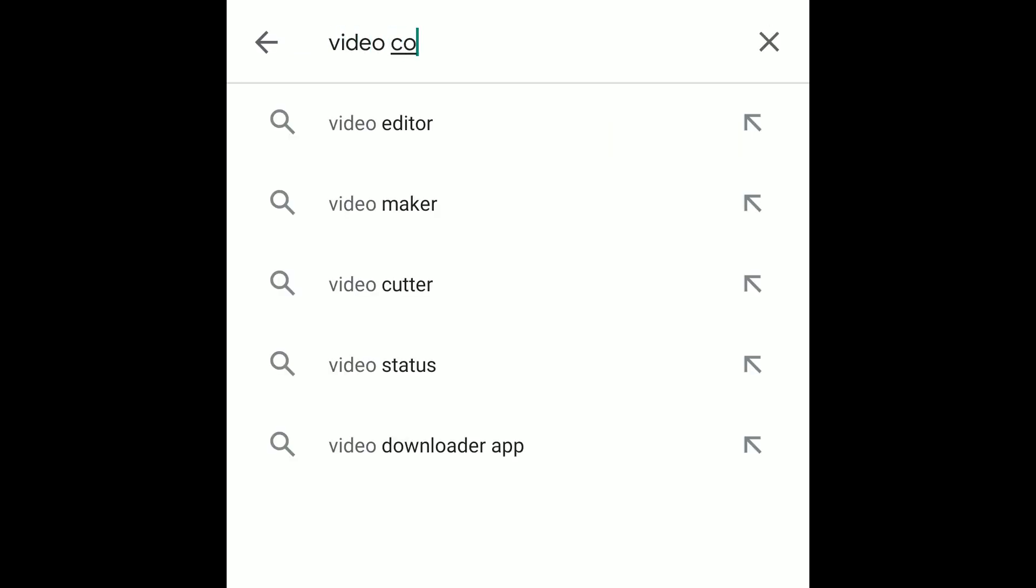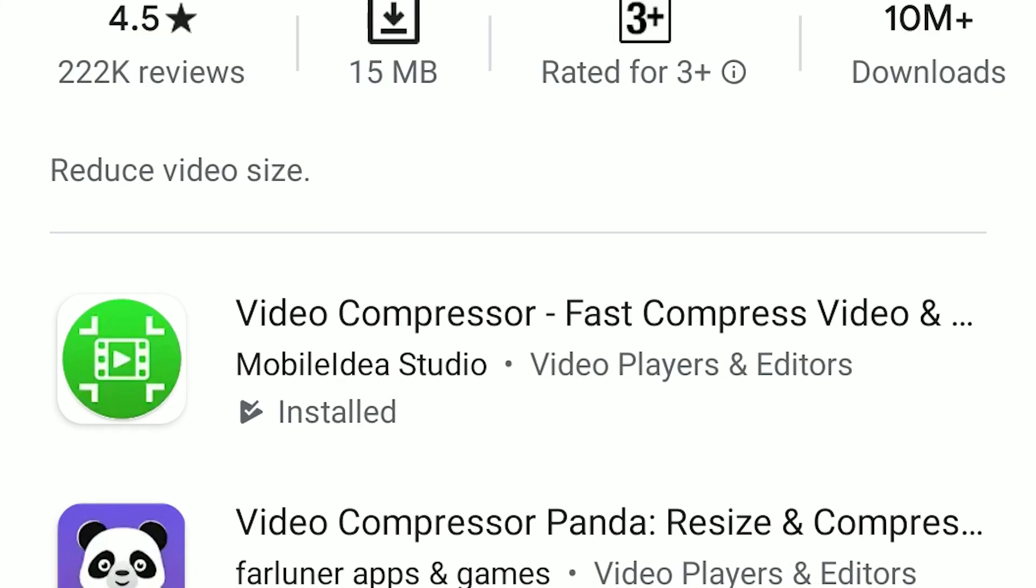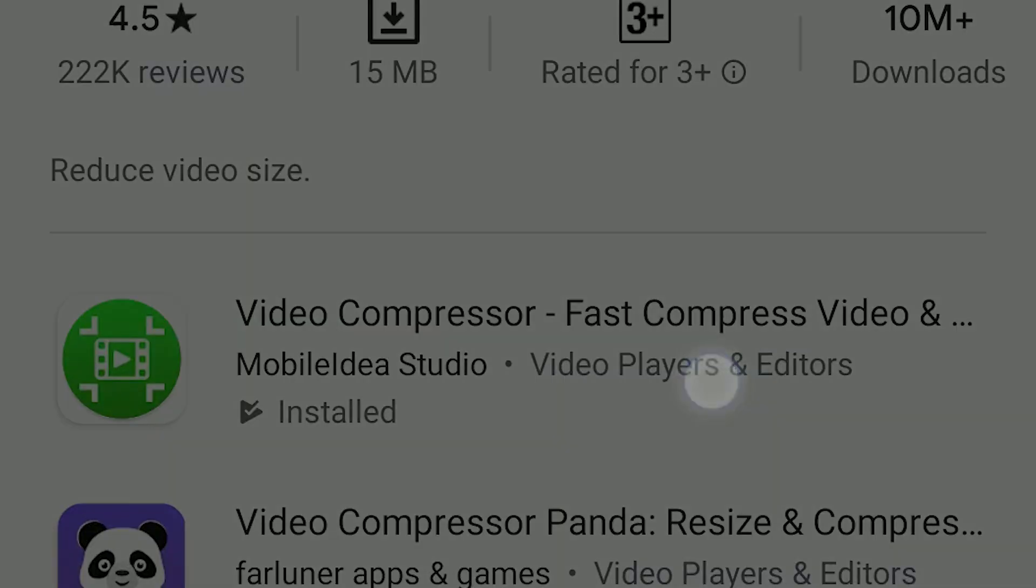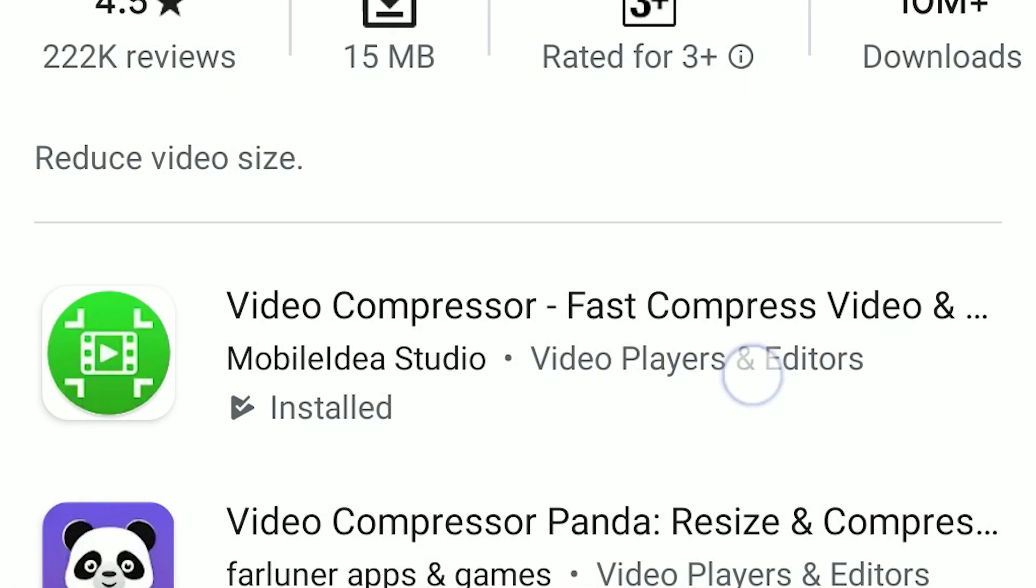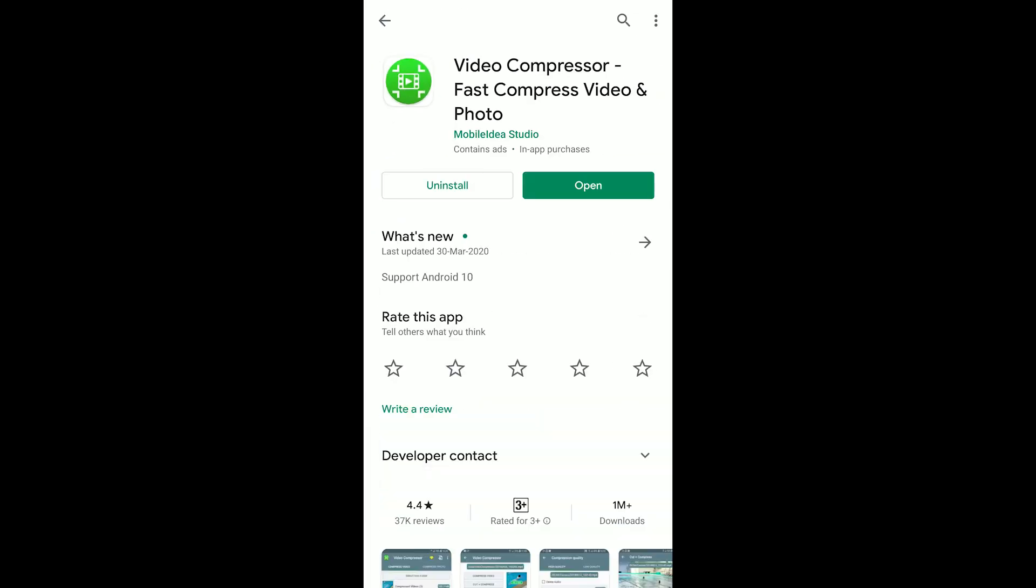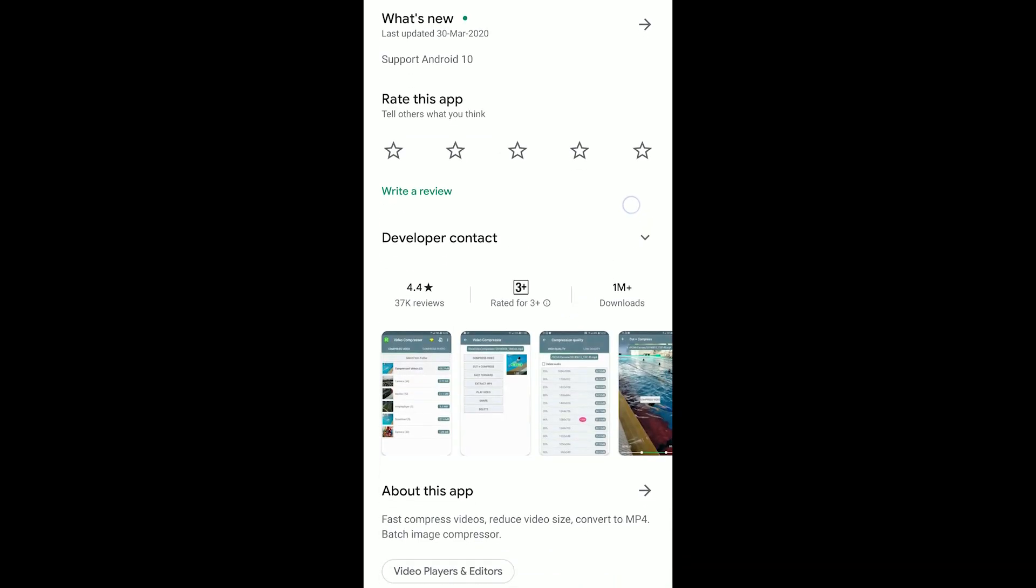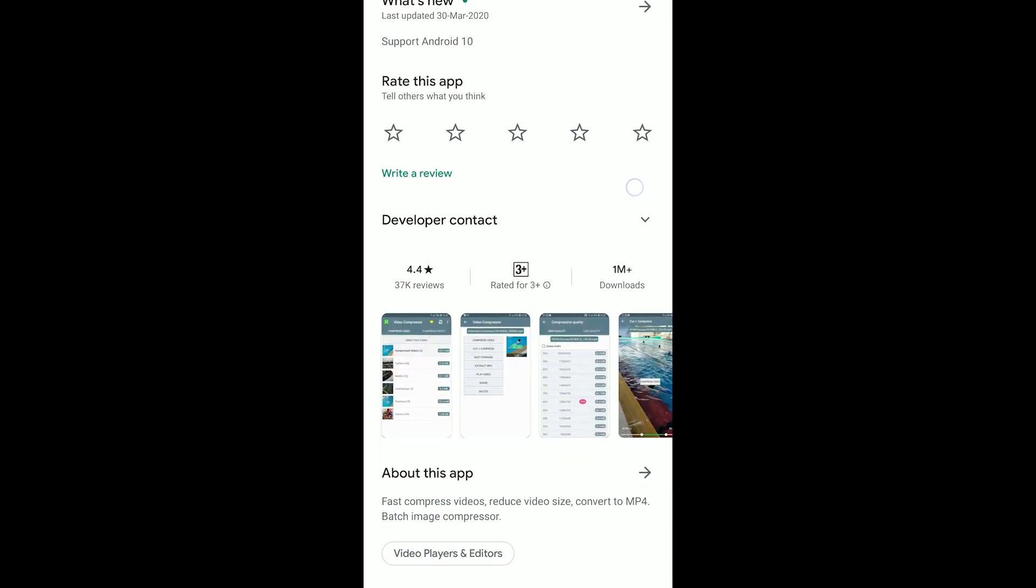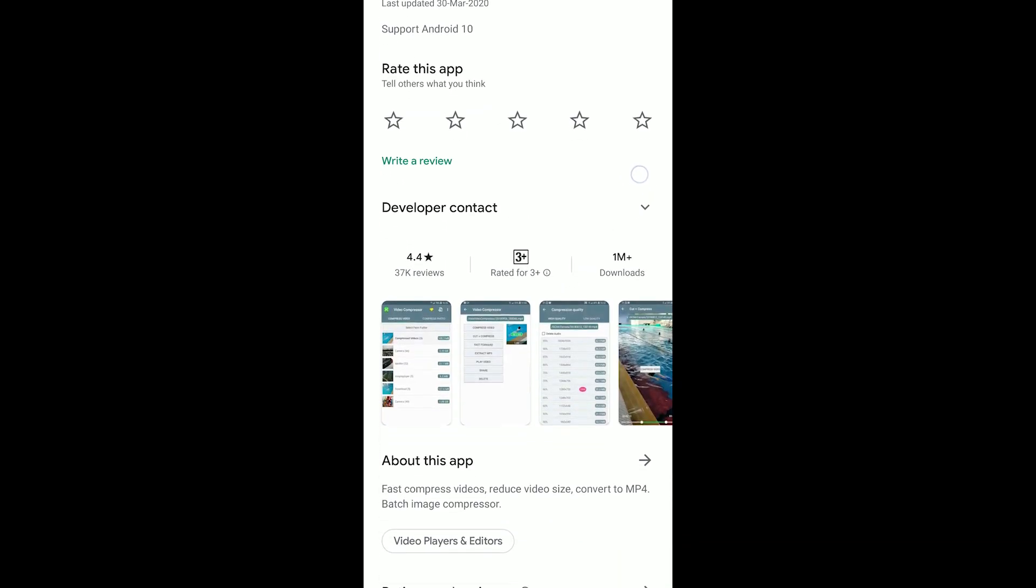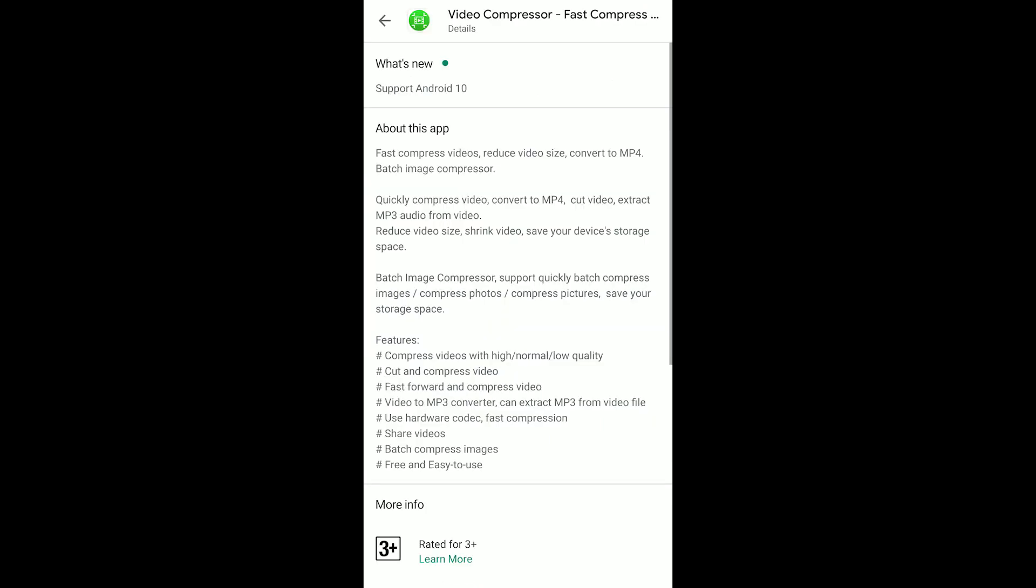Search Video Compressor. Green icon on Video Compressor Fast Compress Video. Open it. I am already installed for this tutorial. Install it. This app has a 4.4 rating with 37k reviews.